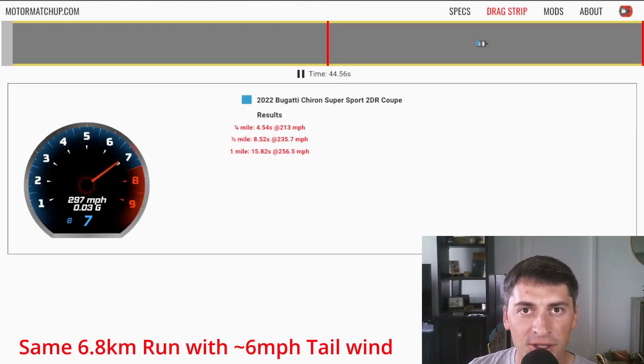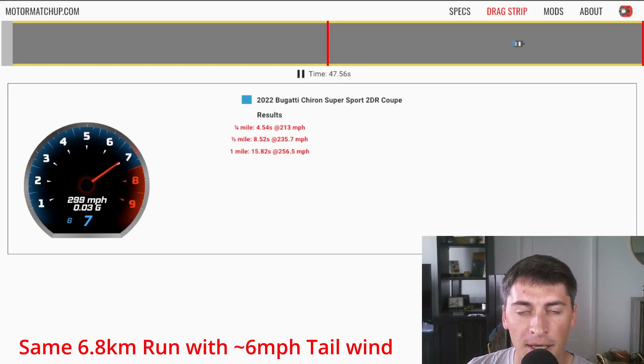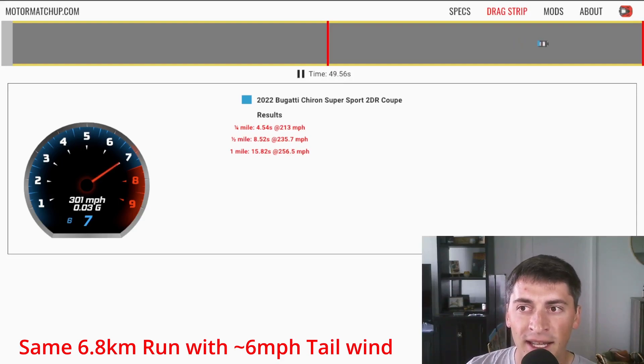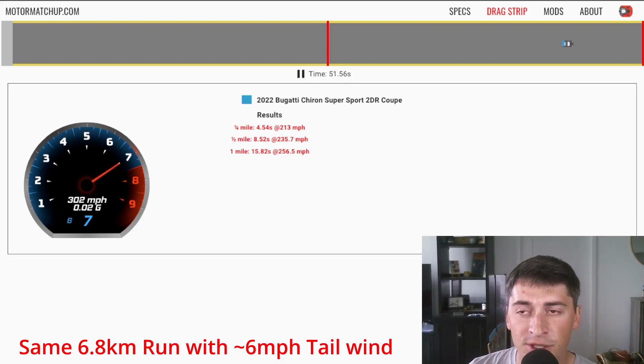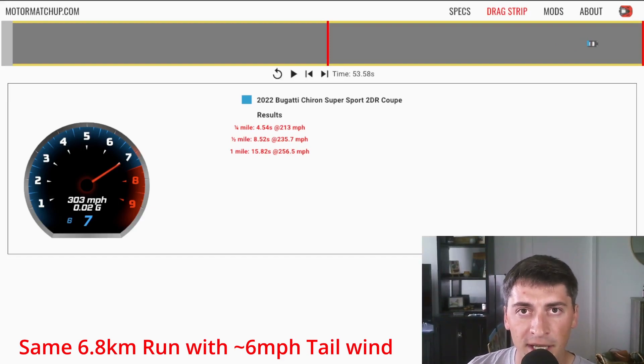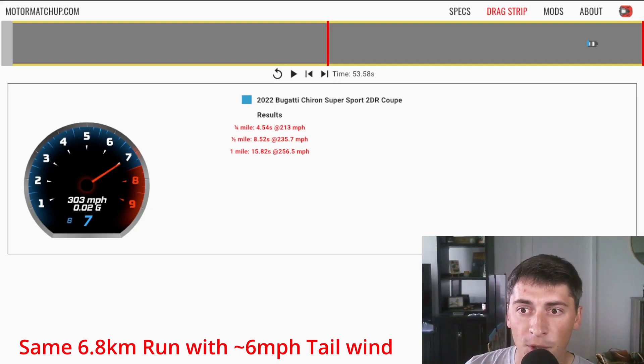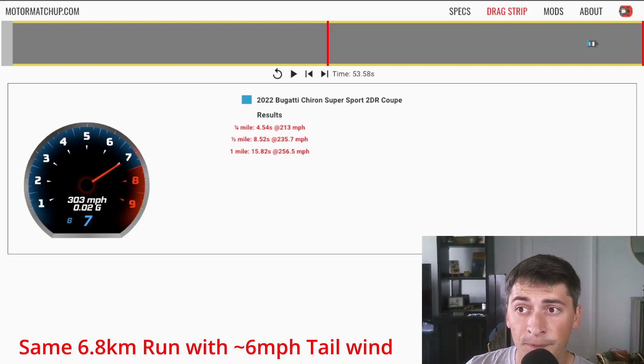So I'm not going to bore you with the whole intro to this run. It's now going 299 miles an hour, the same distance as before. And this is with a three meters per second tailwind. So I'm going to pause it right here. And three meters per second is about 6.7 miles an hour. And you can see before our finish mark, it's hitting 303 miles an hour.